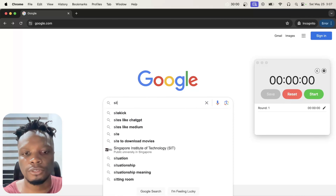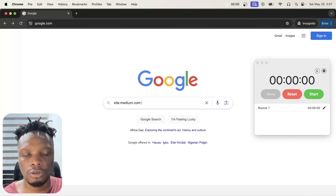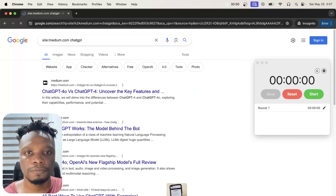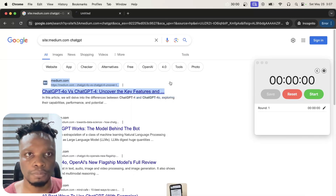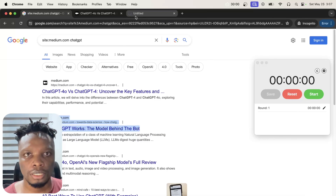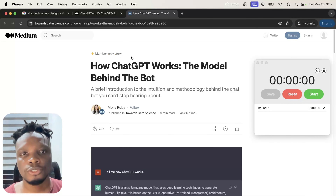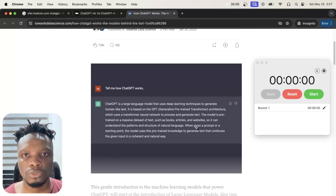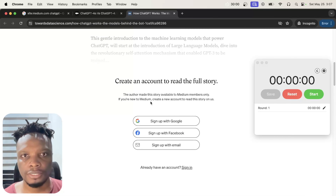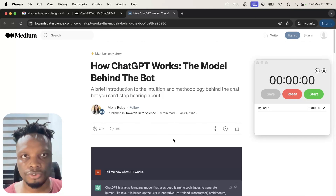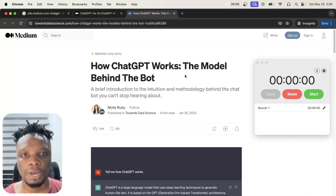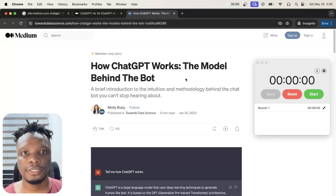For more context on what I mean by 'unblocking' Medium articles — let's say you search Google for a Medium article on ChatGPT. When it's blocked, it has a 'member only story' label, meaning you have to sign up to view the article. If you don't want to create an account, there's a way around this manually using web archives — basically snapshots of web pages taken at a point in history.